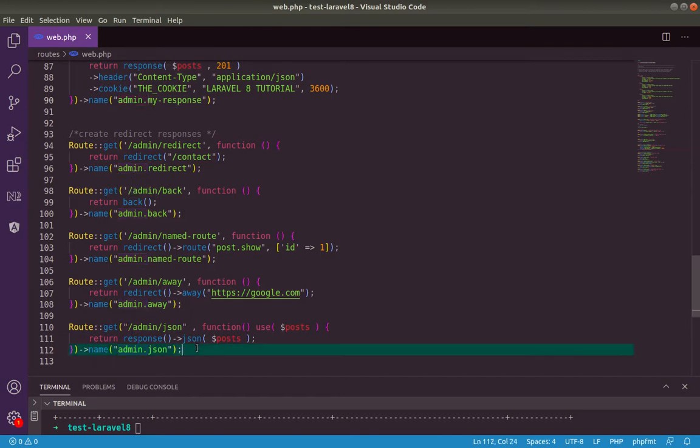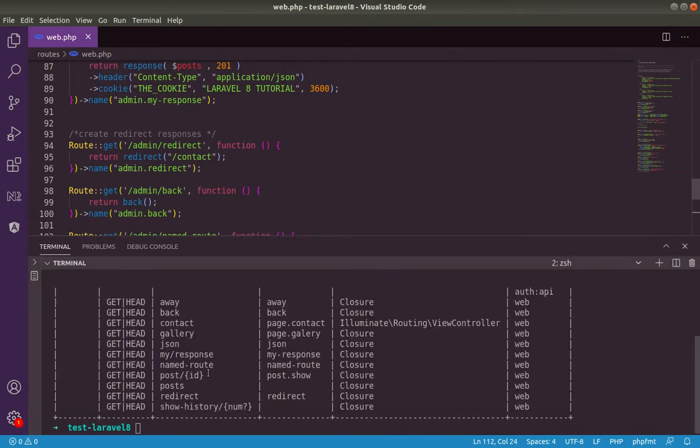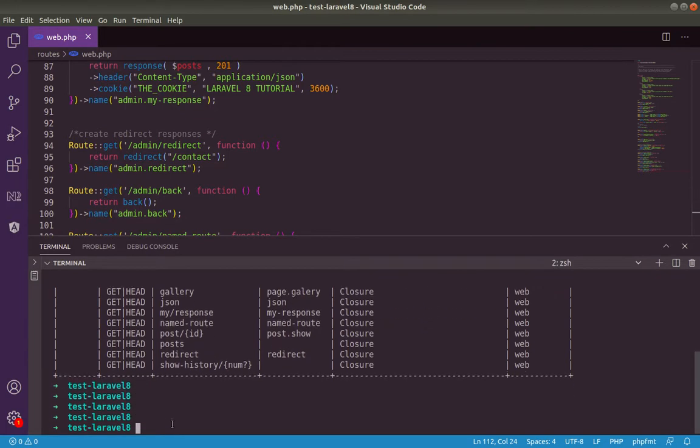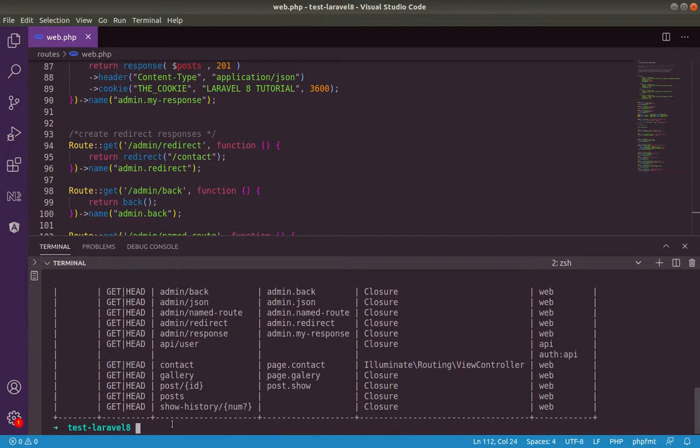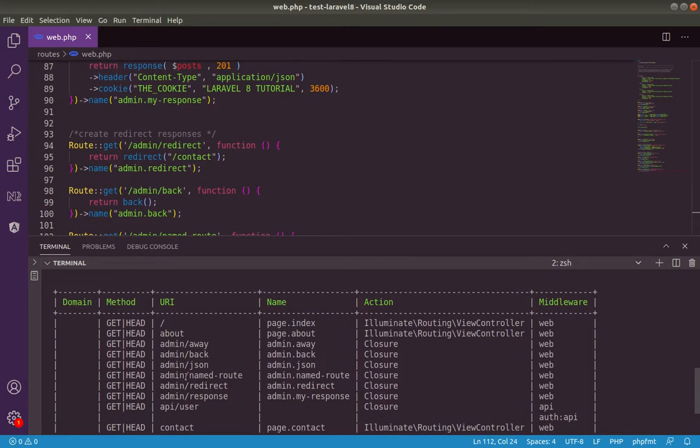So, I will check again. Okay, check now. I have admin slash away, admin, admin, admin. Also for naming.